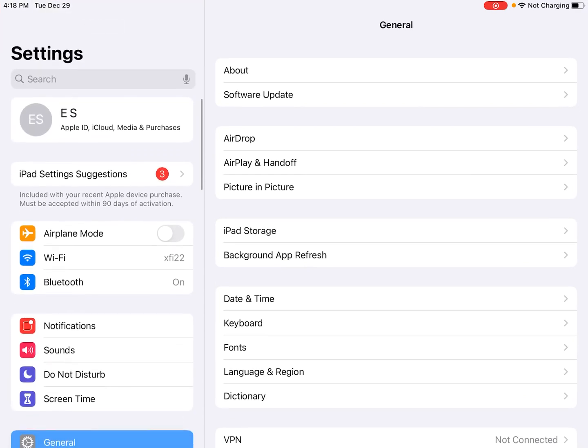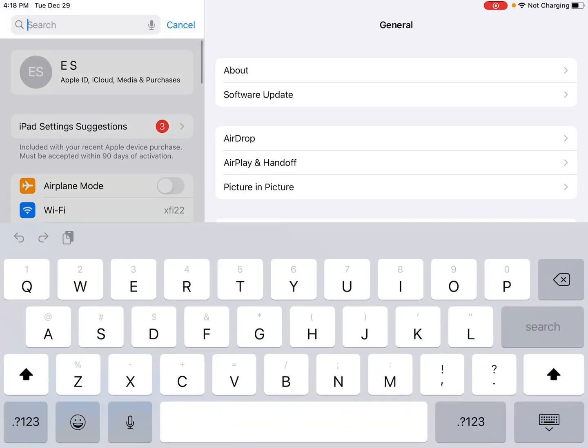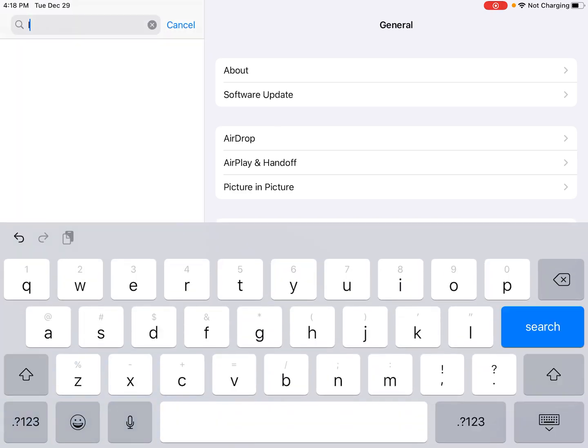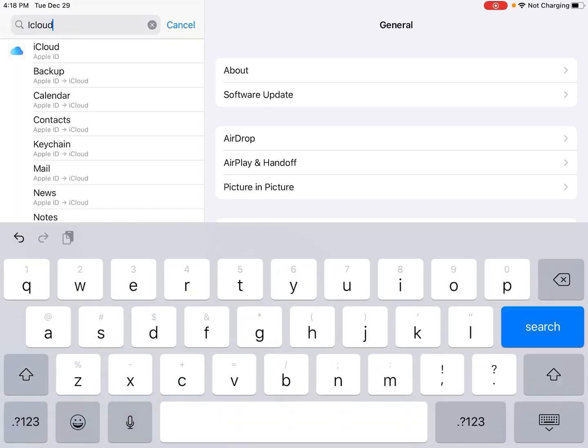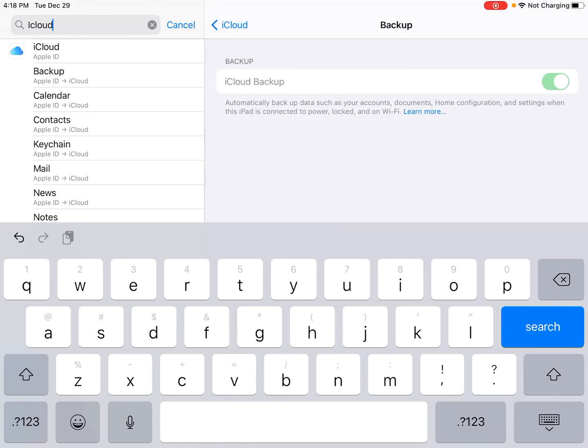And we do this just by going up to the search bar here, type in iCloud, and then you can click where it says backup. And then that's going to take us over to the iCloud backup page. You can see that I have this toggled to the on position. And if you want, you can create a new backup by clicking where it says backup now.